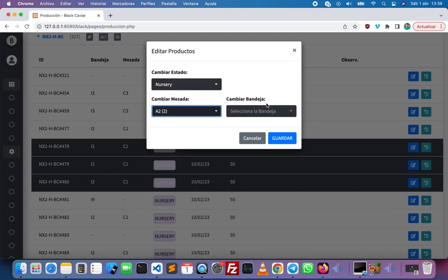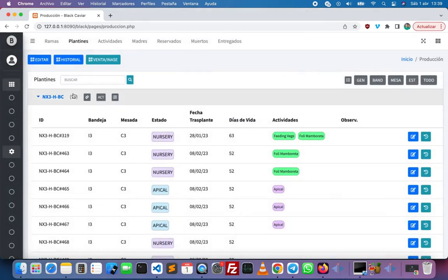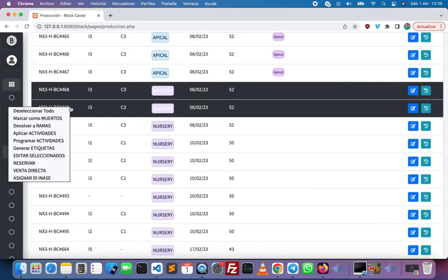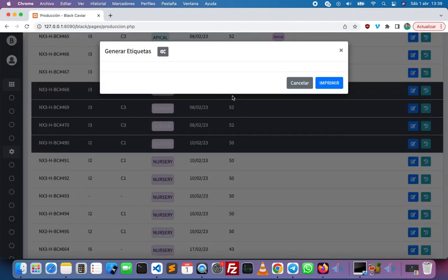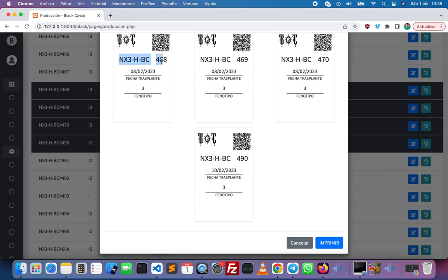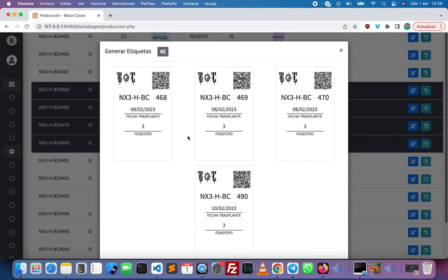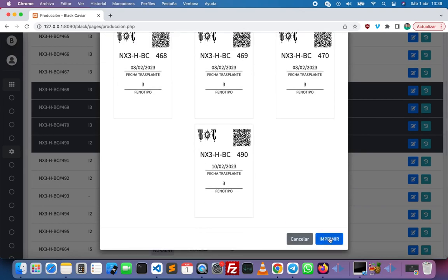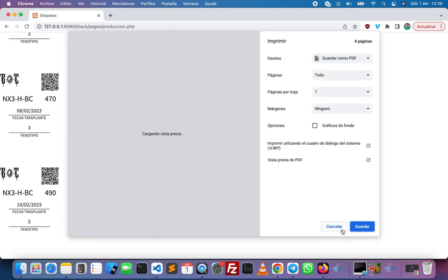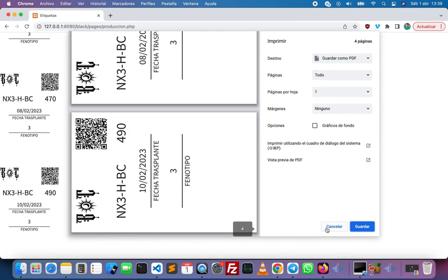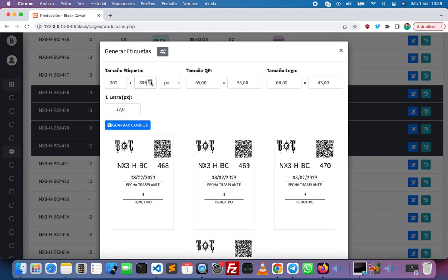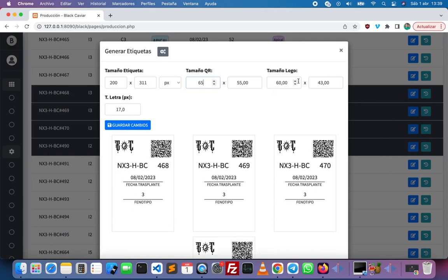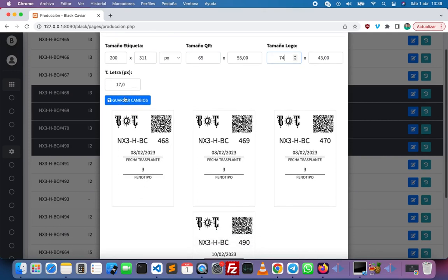After that we can change the status of the selected products. We can also generate labels with a QR code — right here we have the ID of the plant, the transplant date, and the phenotype. We can print them and modify the size of the label, the QR code, the logo, and the font size.